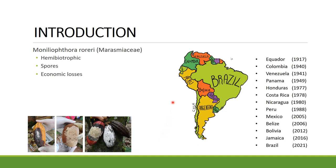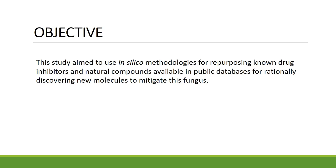So our goal was to use in silico methodologies for proposing old drug inhibitors and natural compounds available in public databases, for rationally discovering new molecules to mitigate this fungus.